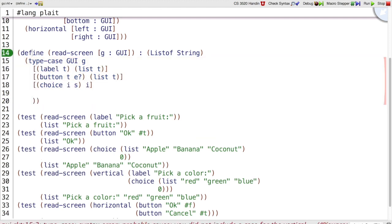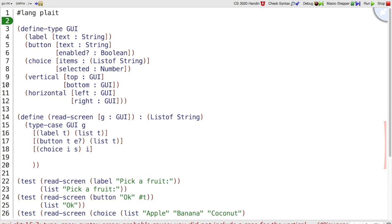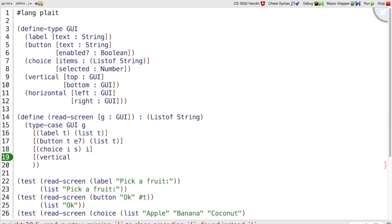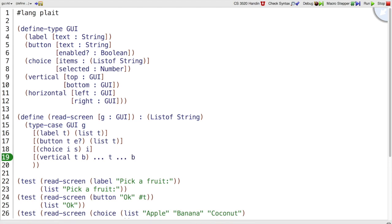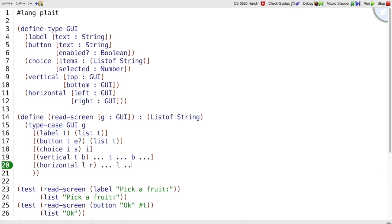If we think back through the template step, then when we were making the template for read screen we added label button choice, and then we would also add vertical, which has a top and a bottom, and we have top to work with, and we have bottom to work with, and horizontal, where we have the left to work with and the right to work with.